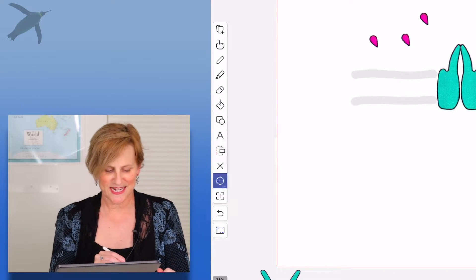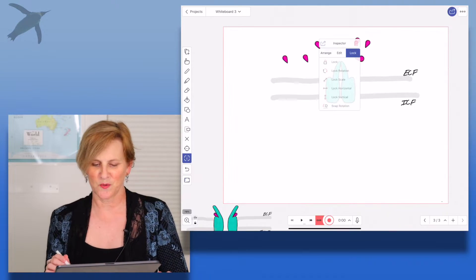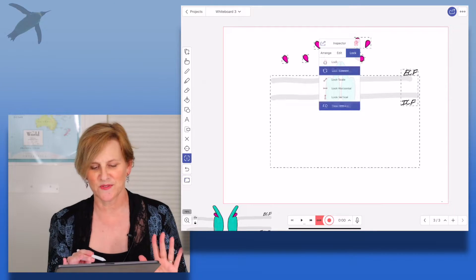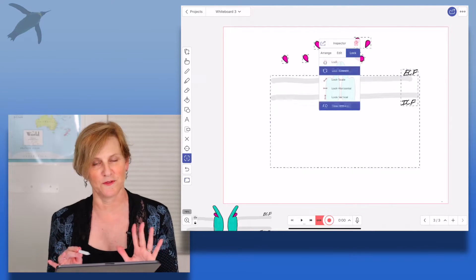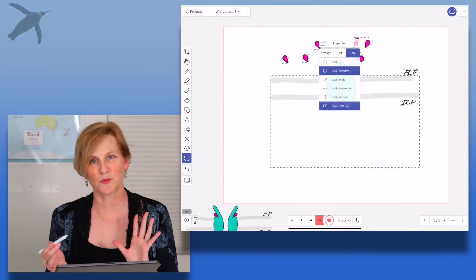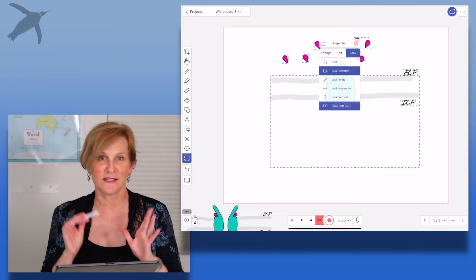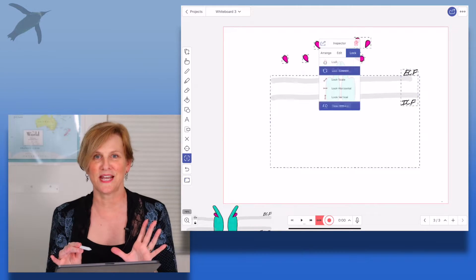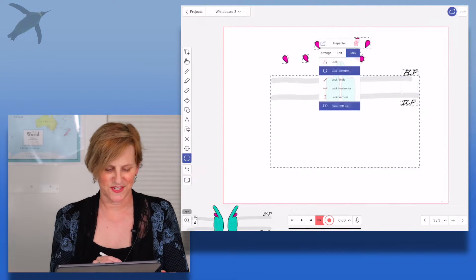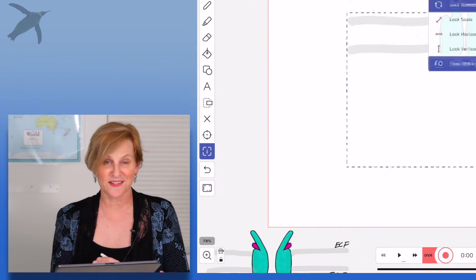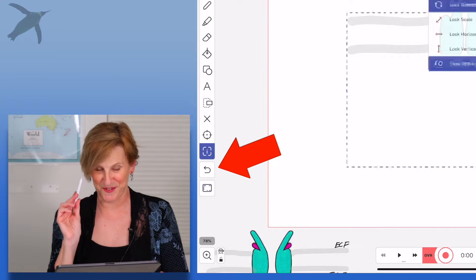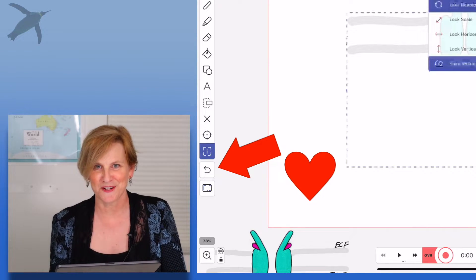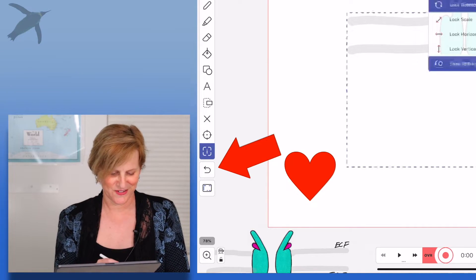The next one is your inspector. So when you select an object, this is super powerful. This allows you to group and ungroup objects and orient them, lock them down if that's what you want. All kinds of stuff. There's a fabulous undo button, very important. How can apps not have an undo button?